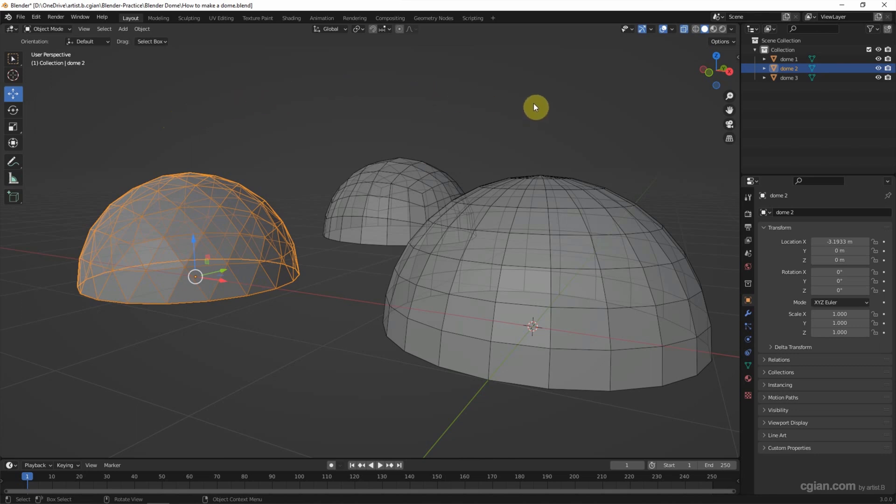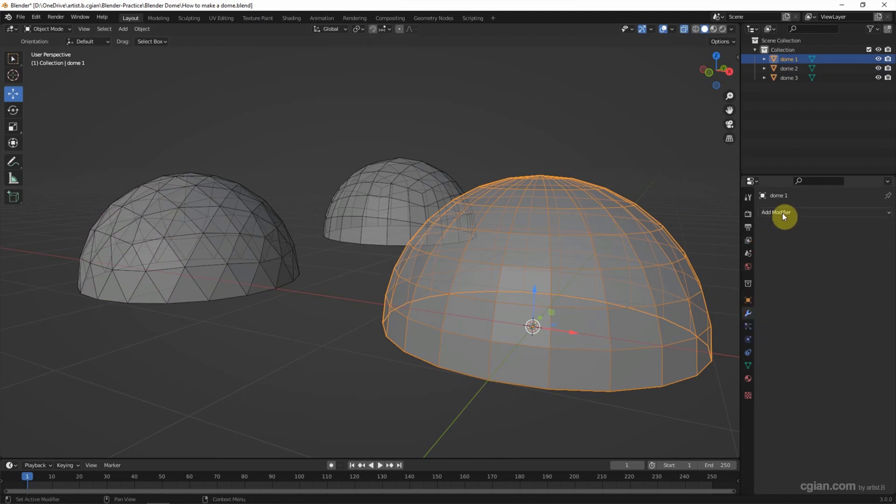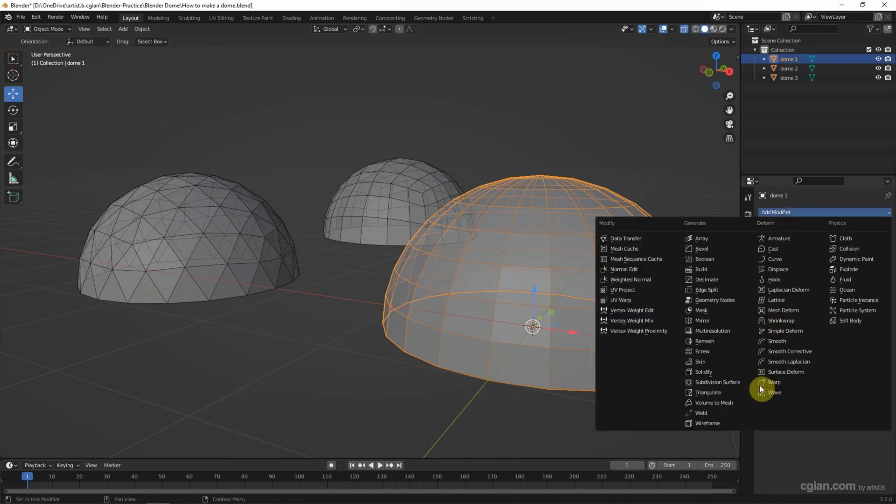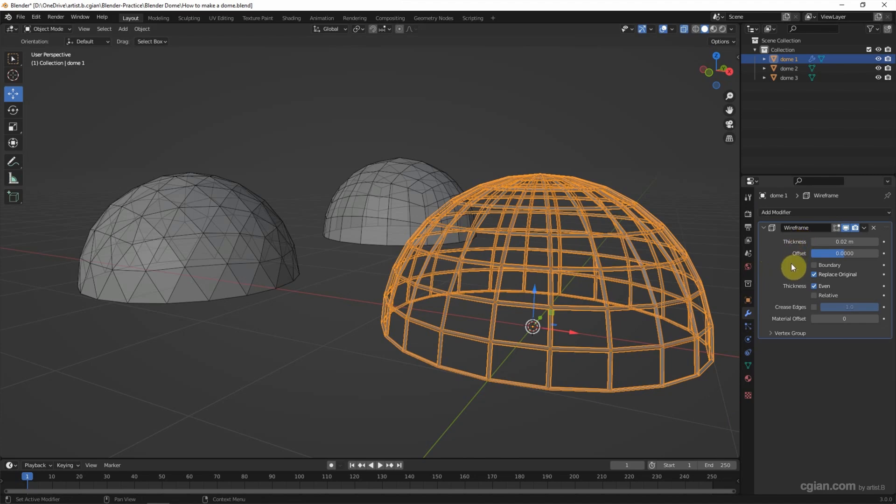And then I try to add glass and metal frame into the dome. I will use modifier. So select the dome and go to modifier properties. Add a wireframe modifier. We can adjust the thickness, but I keep it in the default setting.